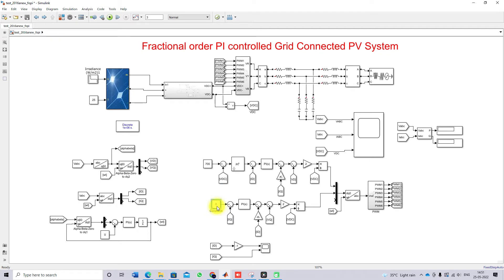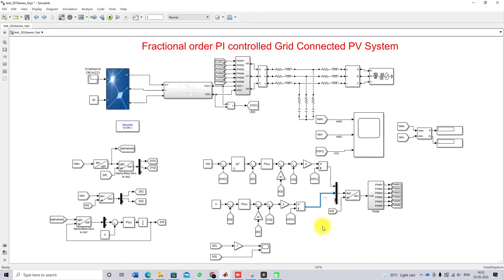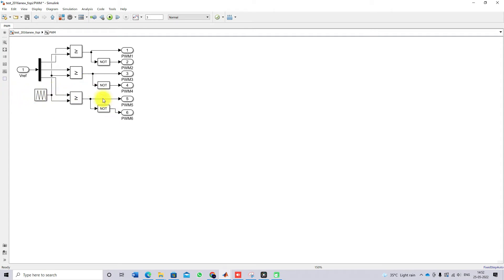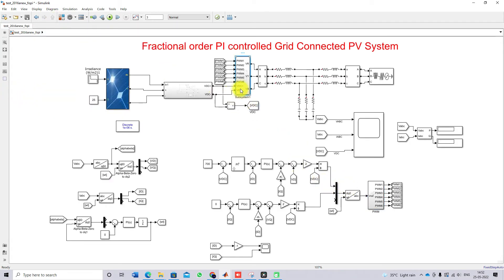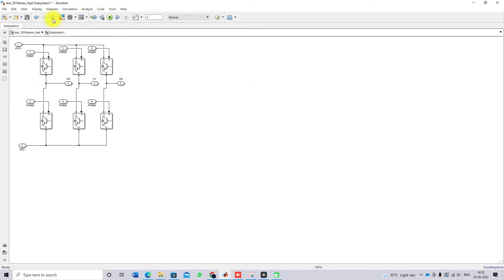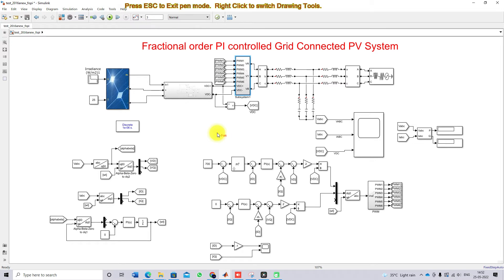The iq reference is set to zero because we are sending only real power, not reactive power. The iq reference is compared with the actual iq of the inverter, processed via the PI controller with feed-forward compensation, and generates the control voltage in the q-axis. The dq0 signals are converted back using inverse Park transformation, generating pulses for the three-phase inverter to control the real power flow from the PV to the grid.